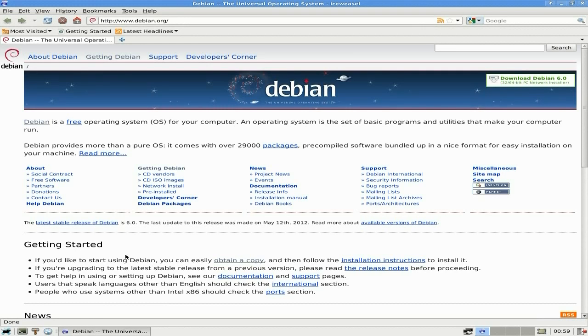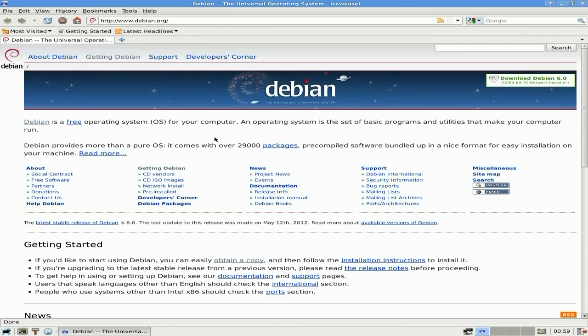As you know, Debian is free, free, free, free, free, so they're a bit tight on their stuff when it comes to non-free stuff. If you want to play DVDs, you're going to have to do some work.